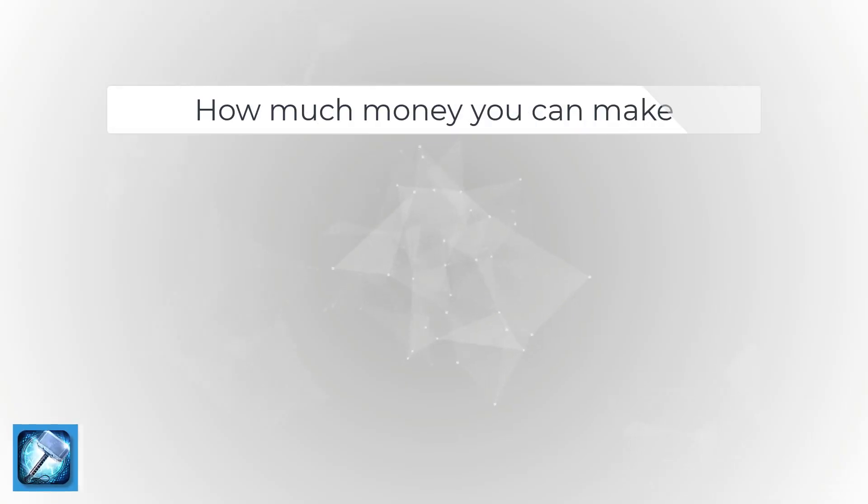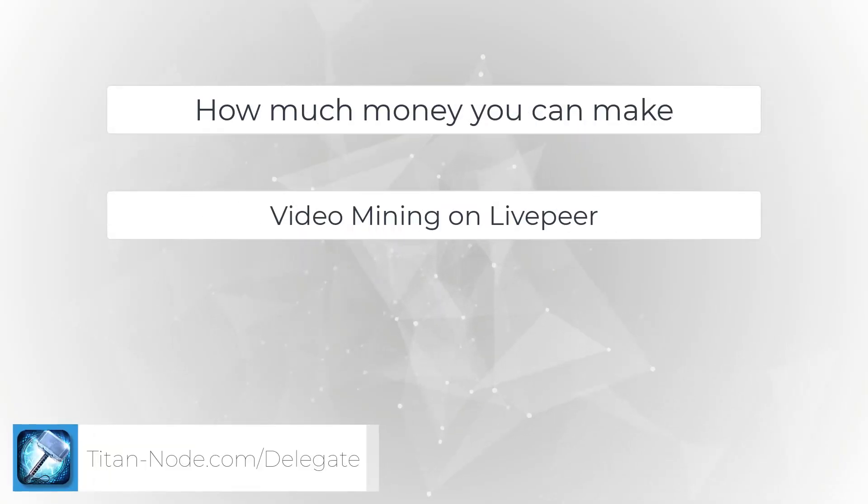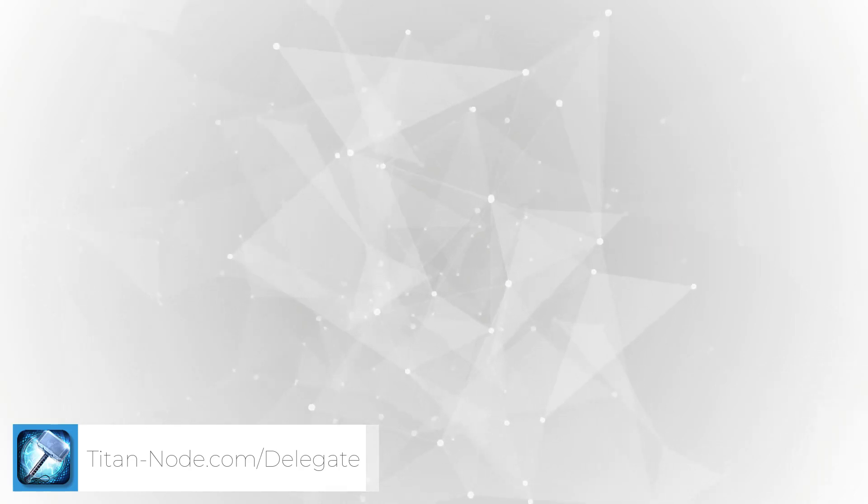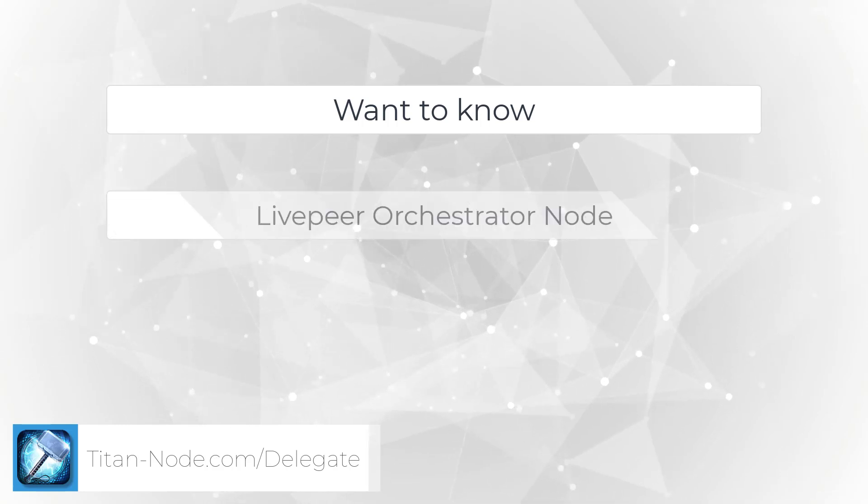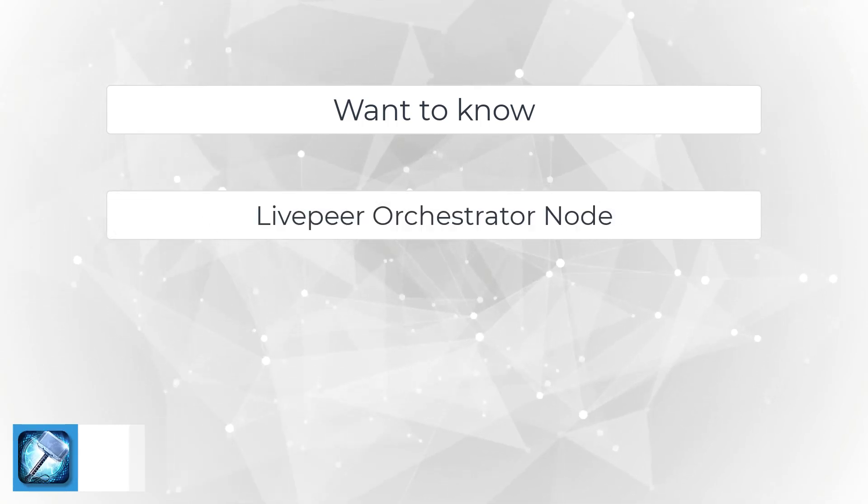Today we'll be talking about how much money you can make video mining on Livepeer. This tutorial is for people wanting to know if they should consider starting a Livepeer Orchestrator node.